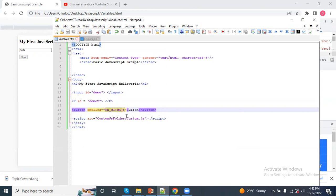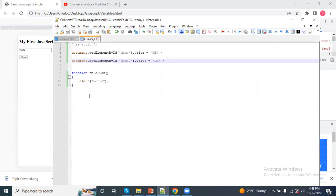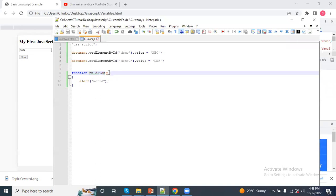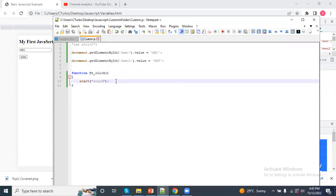JavaScript is case-sensitive. So, if you want to add a function declaration, you want to add a function in the script code.